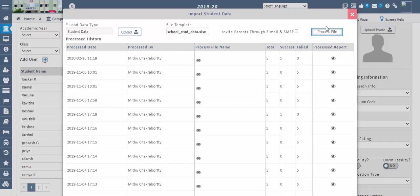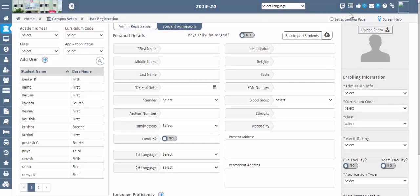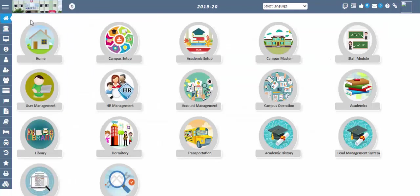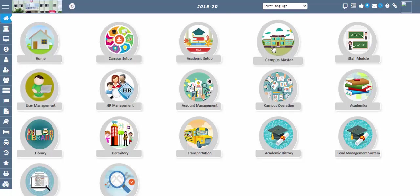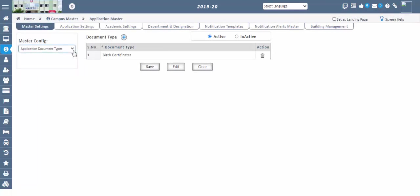Next step: Staff Management. As a super admin, you will be assigning work to different staff according to their roles and designations. Now we have to go to the Departments and Designations screen. Go to Campus Master, Application Master, Departments and Designations screen.